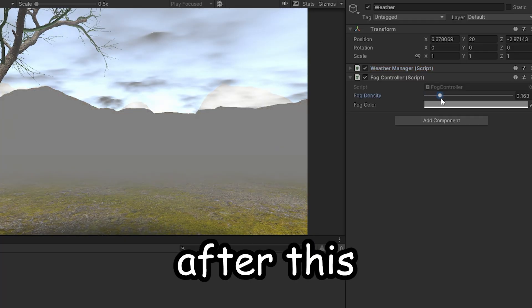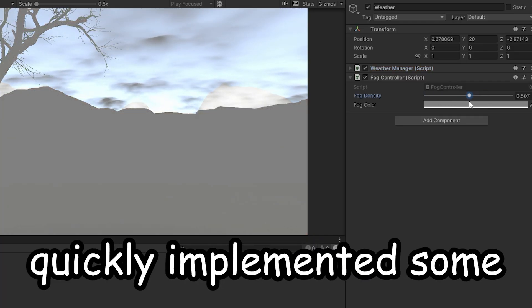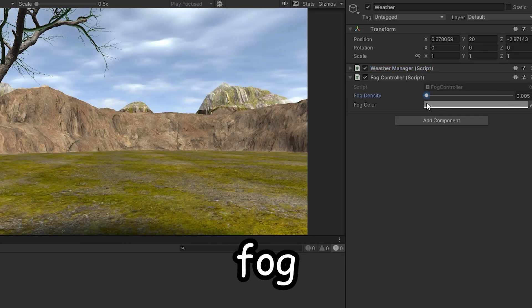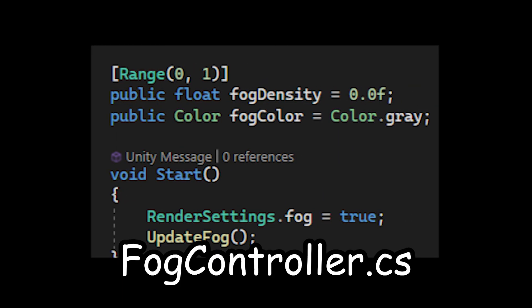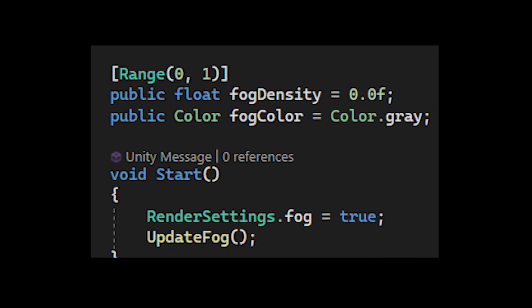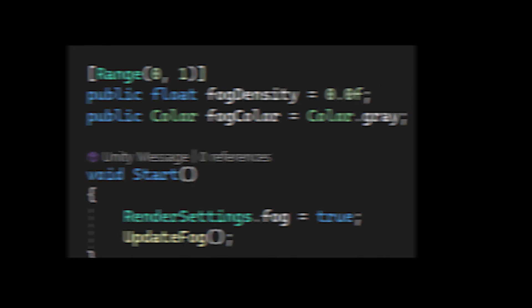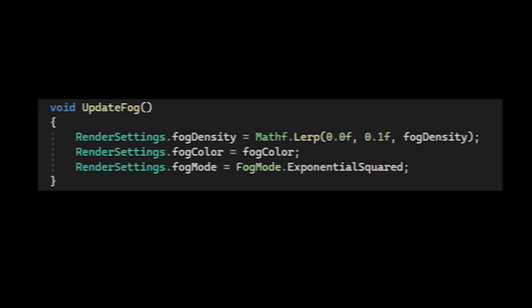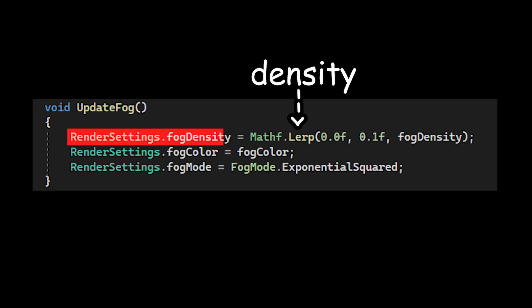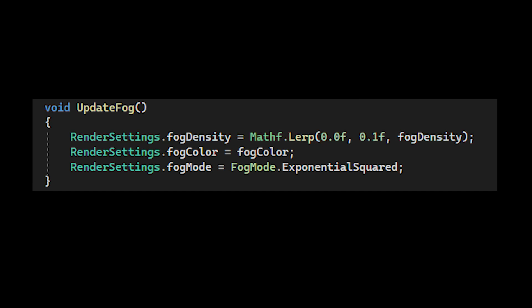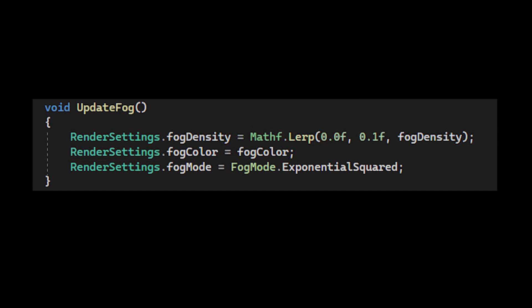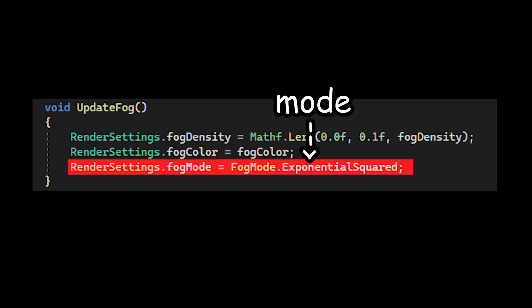Okay, after this I quickly implemented some fog. I created this fog controller that will simply turn on slash off the Unity inbuilt fog. I then have the density of the fog changed based on the weather data. And finally, I adjust the fog color and set its mode to exponential squared for a more realistic look.